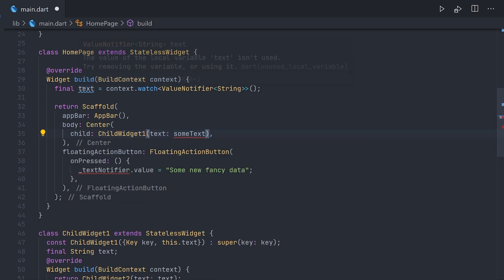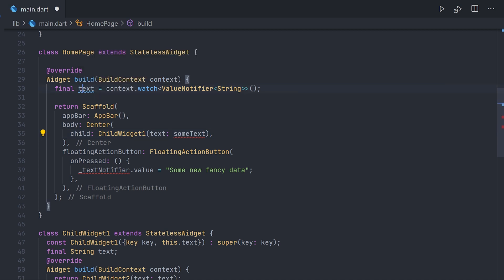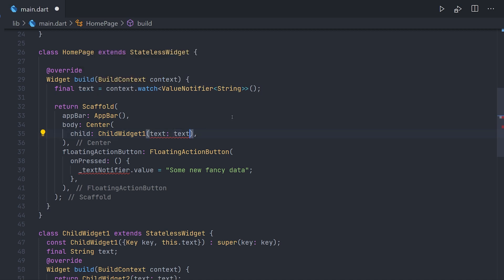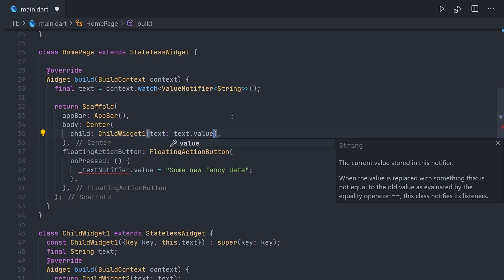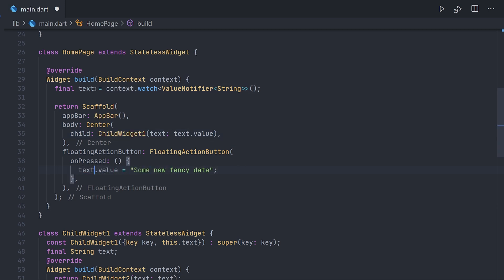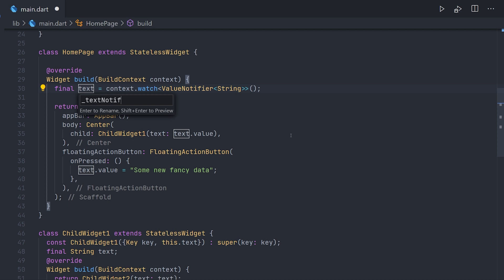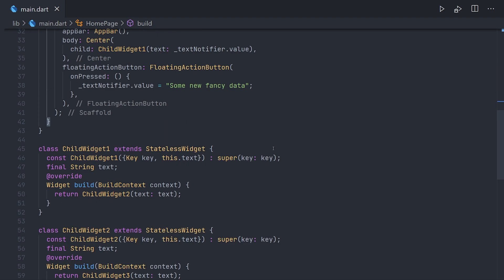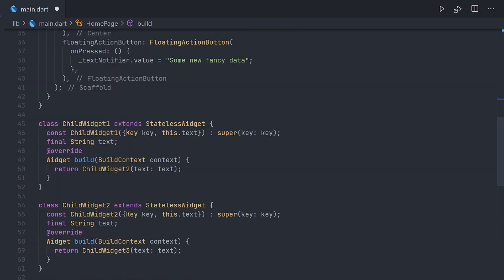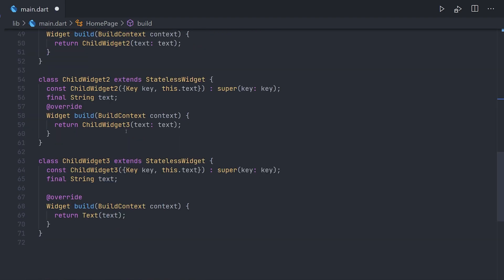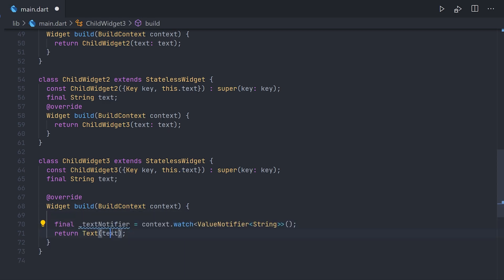Now we can simply refactor out this value listenable builder as we don't need it anymore. We can just use the text coming from that context.watch variable. And as in this case it's a value notifier it will be text.value. Now this will work as expected but the real actual benefit comes when we want to access it in a child widget.